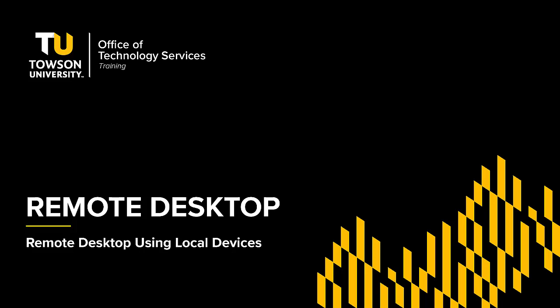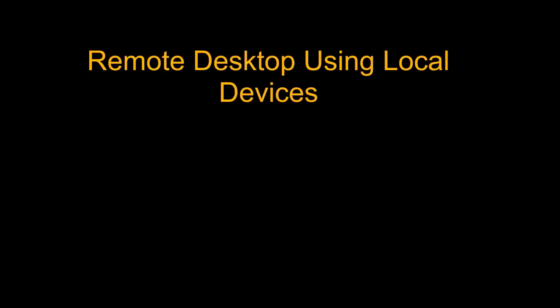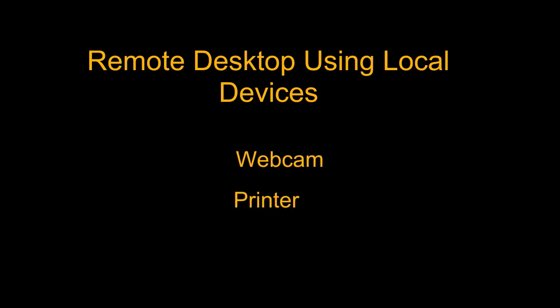Are you using Remote Desktop and having trouble after connecting using your local devices? For example, do you want to use your local webcam, printer, and audio devices while connected to Remote Desktop? Well, you can. It's just a matter of making these selections in the Remote Desktop connection file before connecting. Let me show you how.